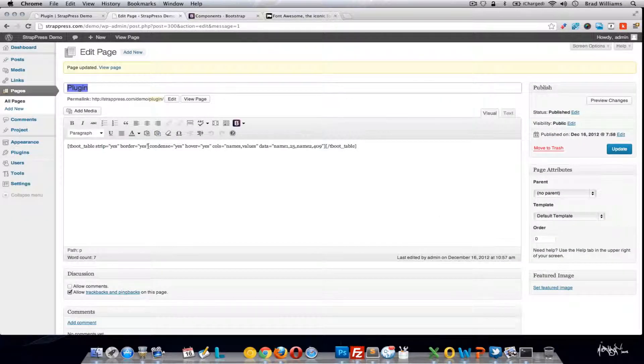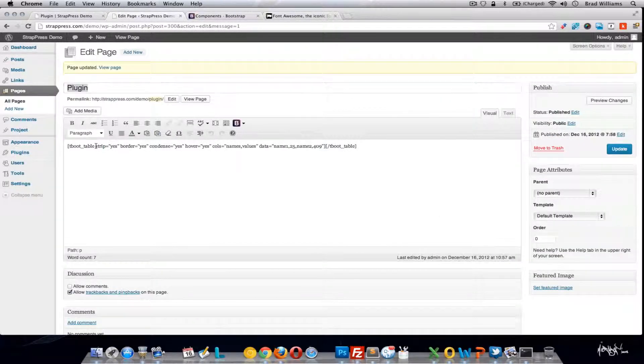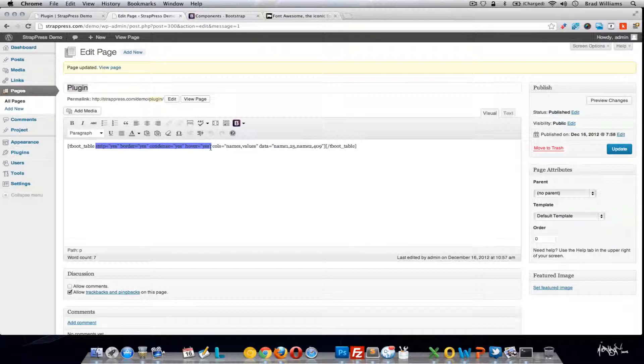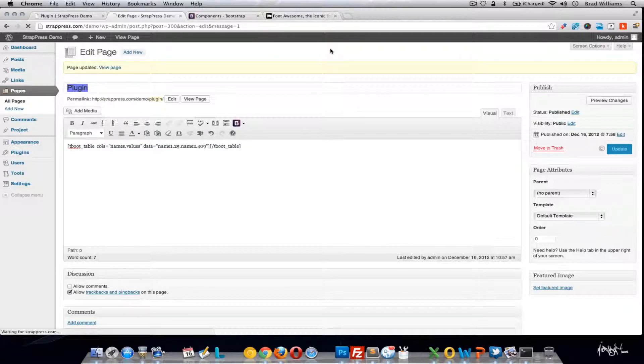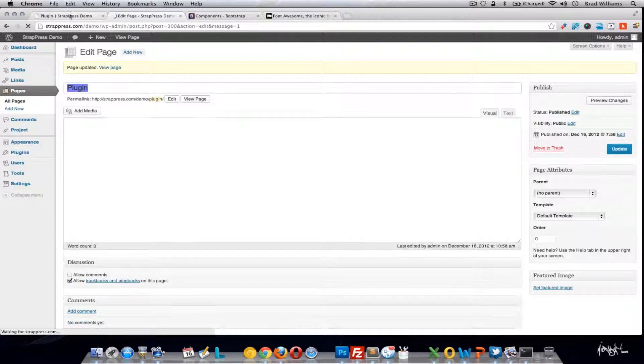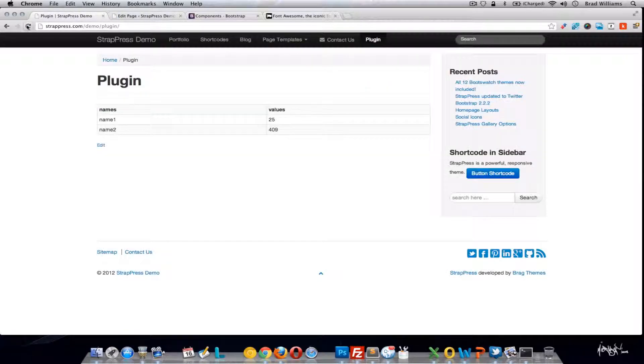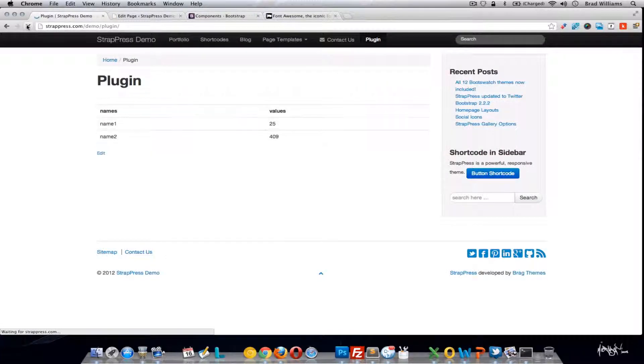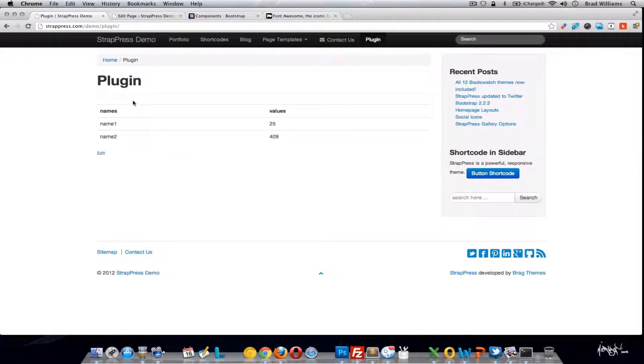So we can, you know, remove all these if we'd like. Update. You see that you don't get any of the options. It's just a straight table.